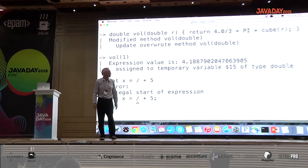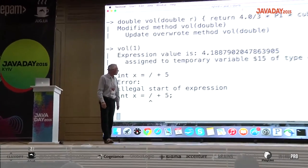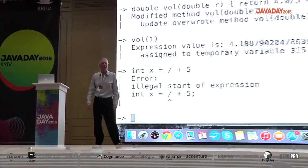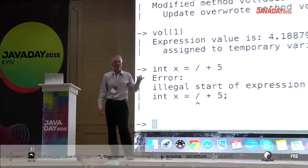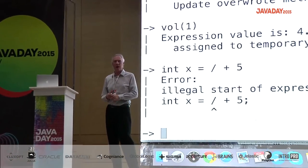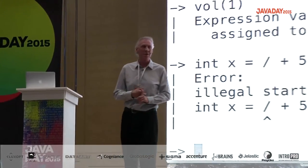The question is how JShell compiles code. It's actually compiled on the fly using the standard Java compiler. That's one of the ways it's built on top of the platform.